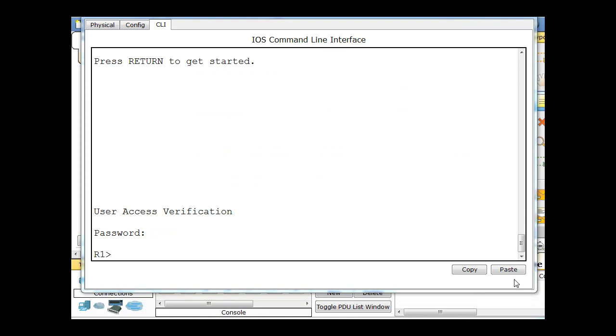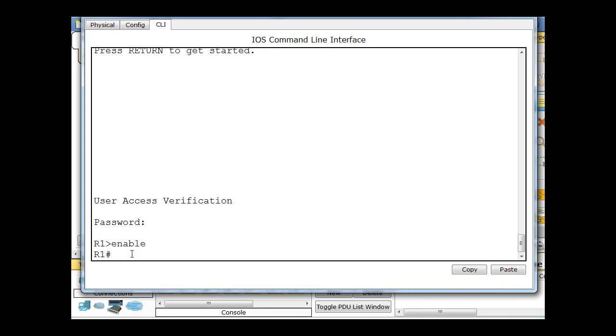Let's configure the VTY line for telnet login or SSH login for the Cisco router this time. So I will type enable, and I'm into privileged exec mode, and now I'm going to need to go into global config mode.